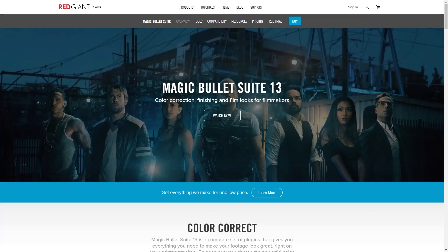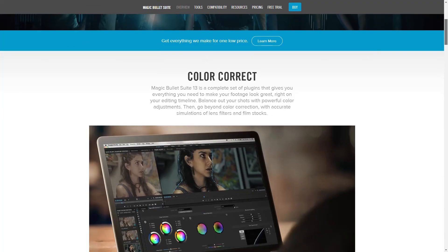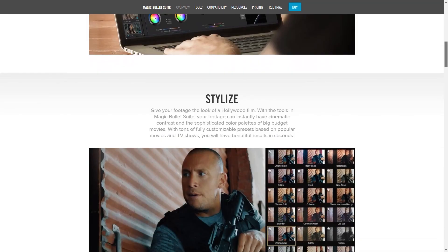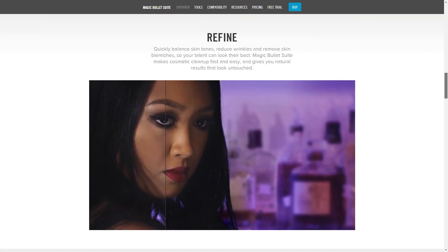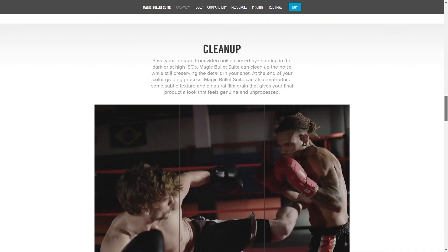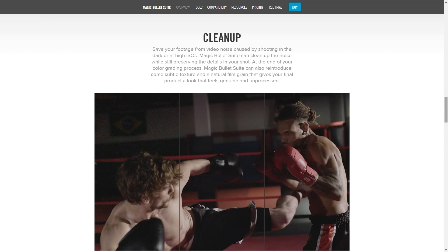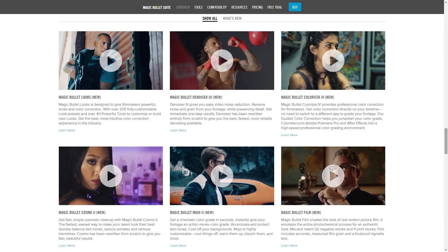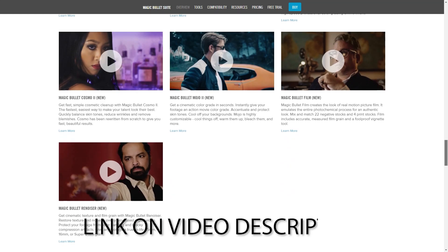Red Giant also offers this Magic Bullet Suite, which consists of tools that you would normally need in a video production such as Looks, Denoiser, Cosmo, etc. They have a trial version, so before buying this plugin, you can go ahead and test it out.